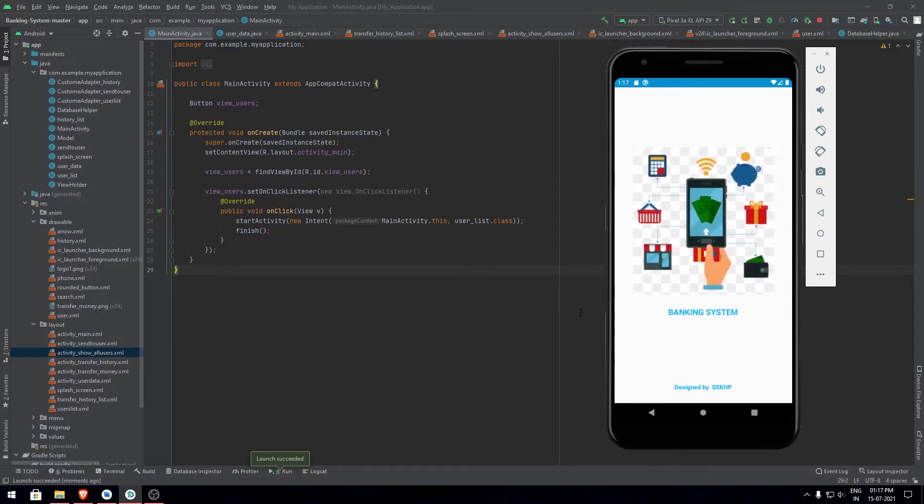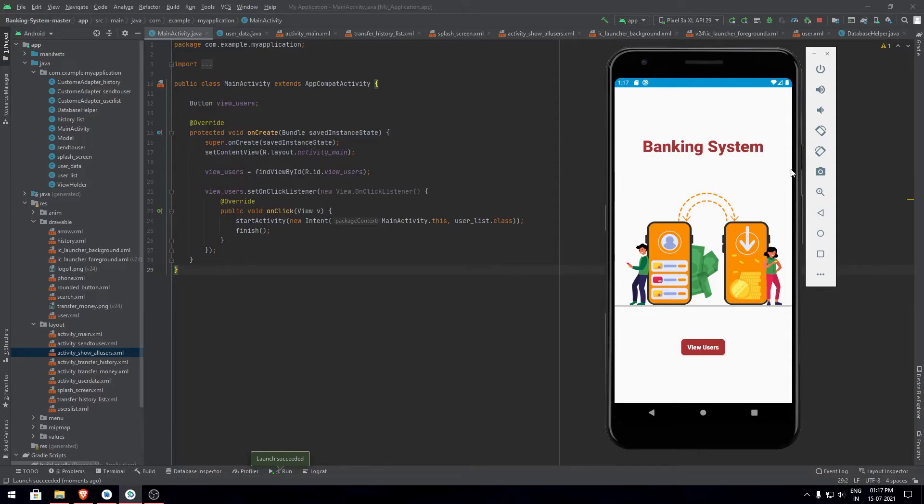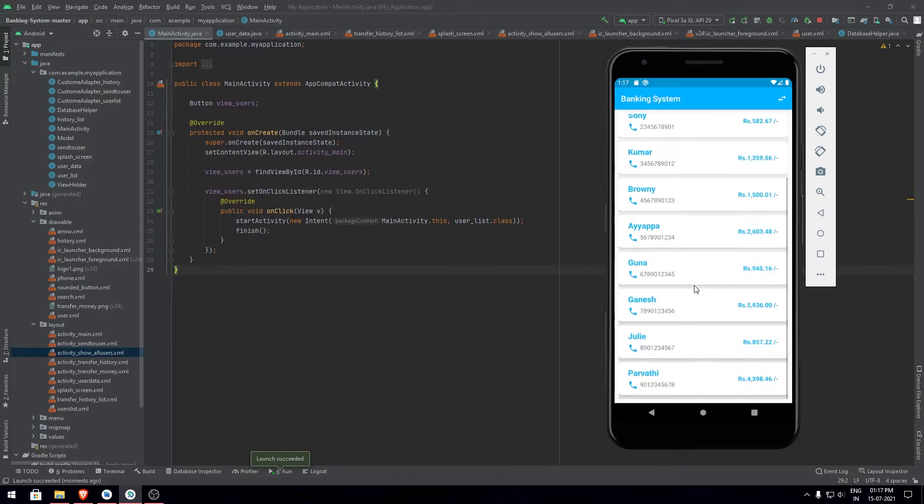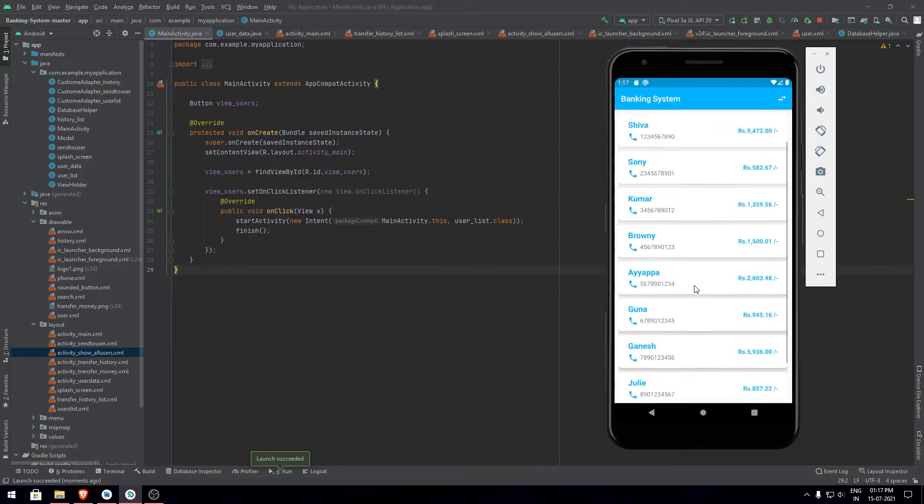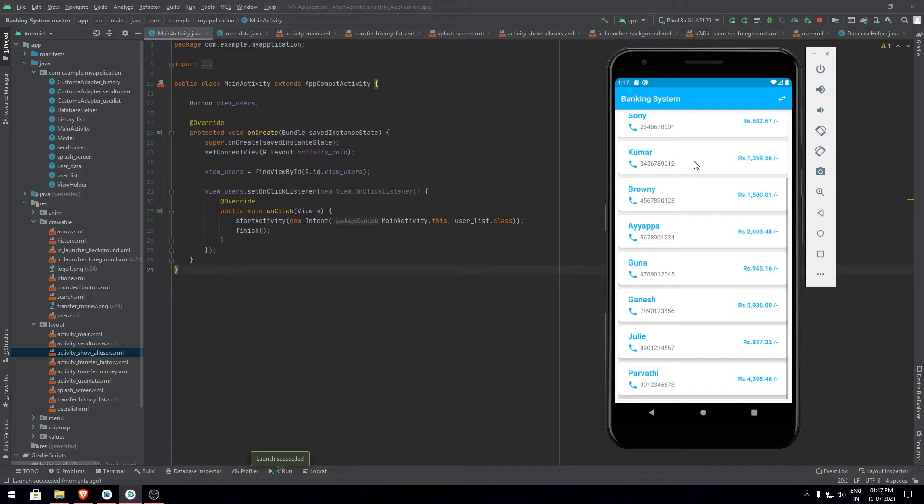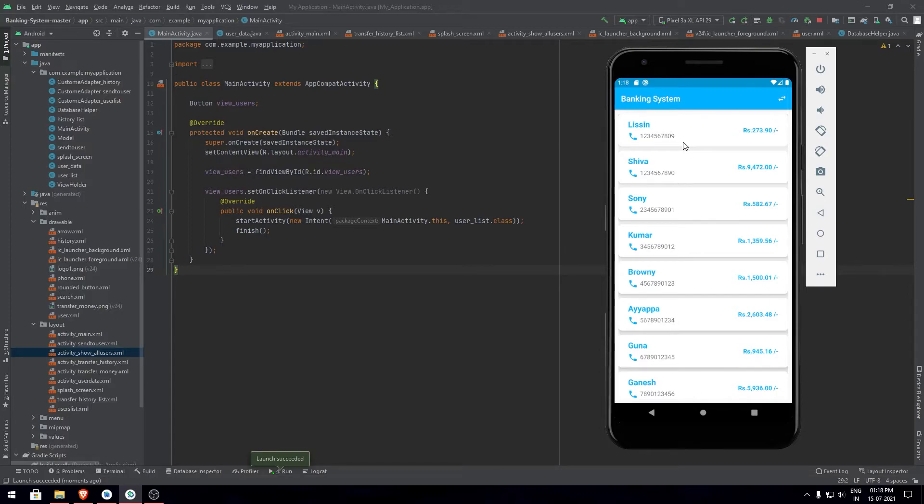First we have a small animated splash screen and then we jump into our home screen. Once you click on view users you can check out the list of users that are added in the database. You can check out their name, their phone number, and the current balance that they have in their account. Each user has a unique bank ID or account number that is used to identify the user.